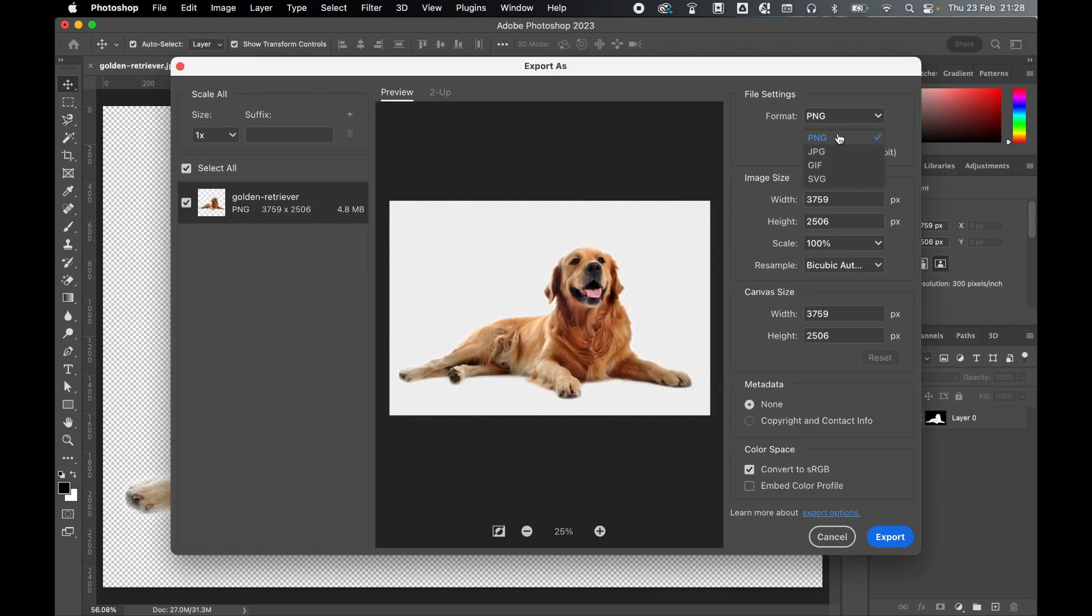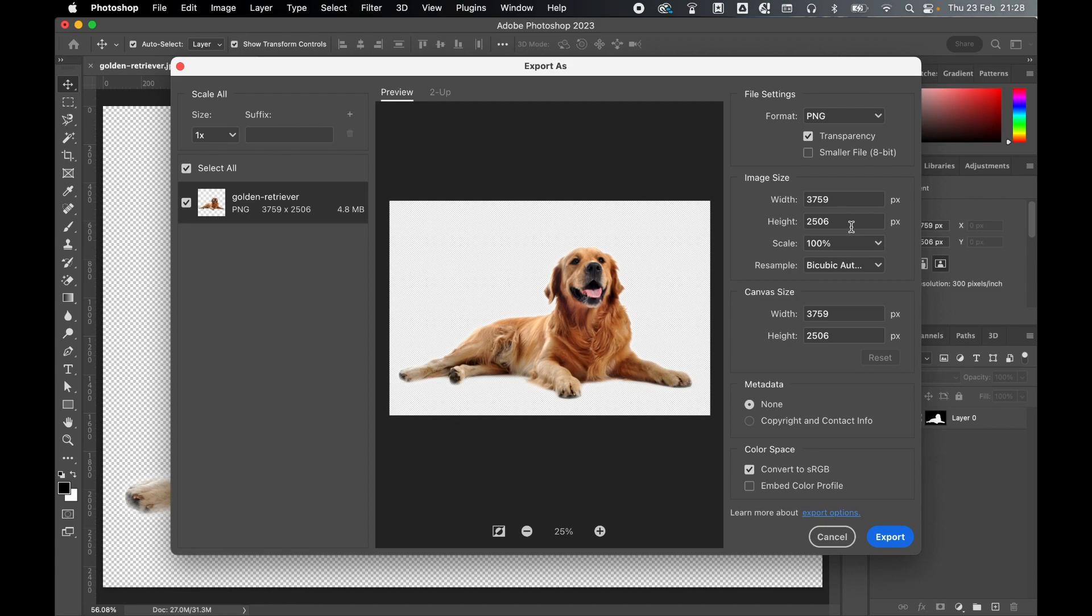Make sure your format is set to PNG. Make sure your transparency is turned on to keep your transparent background. Adjust the width and height if you deem necessary, or you can leave it as is because that's the document you set up.